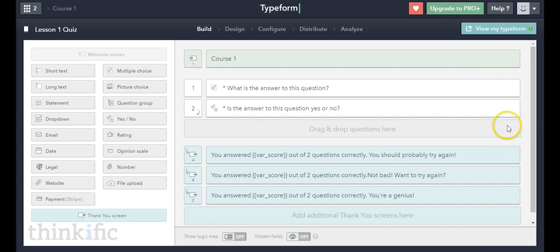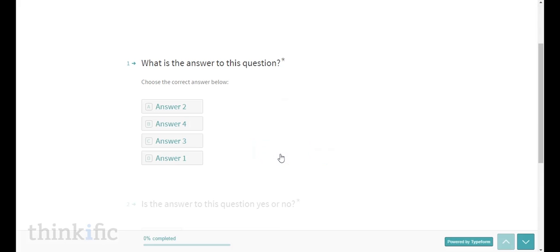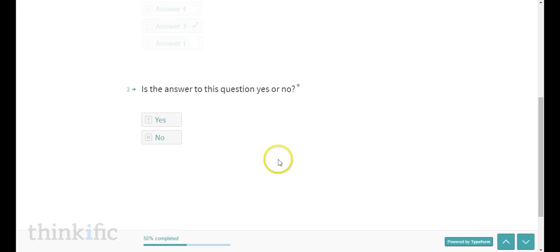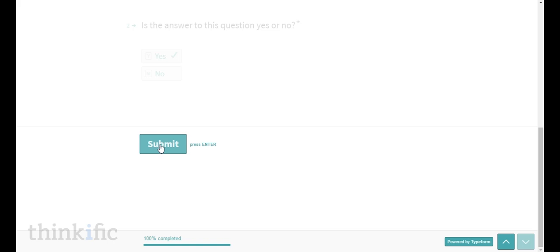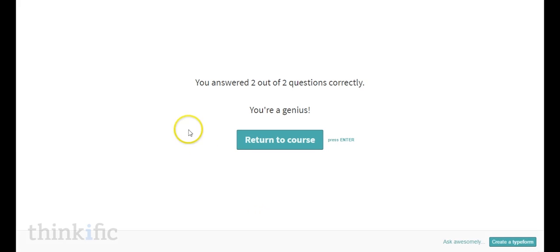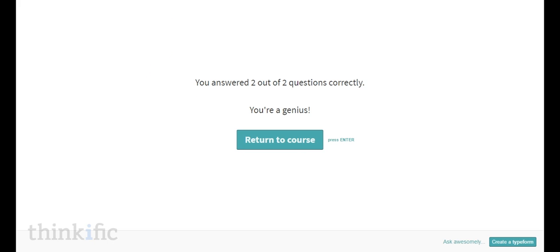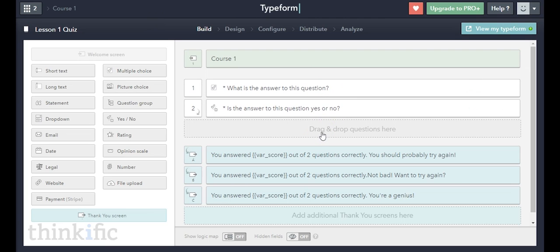To make sure everything works correctly, I'll click "view my typeform" and test it. Here's the welcome screen — "course one, lesson one quiz" — I'll take the quiz. The correct answer for question one was answer three, so I'll click that. For the yes or no question, yes was correct. I'll click submit — and we're taken to the thank you screen that says "you answered two out of two questions correctly, you're a genius!" It works.